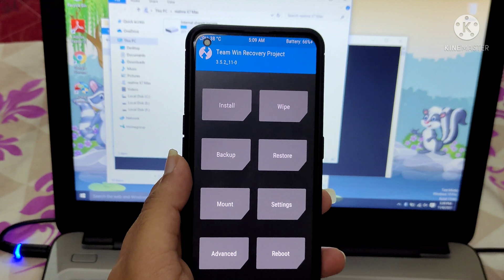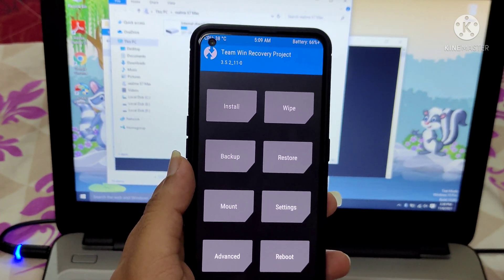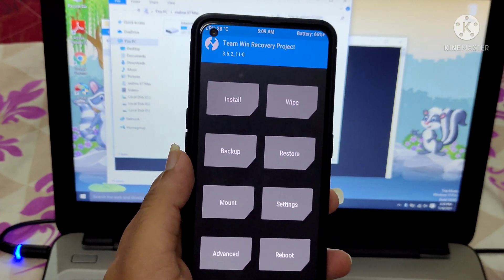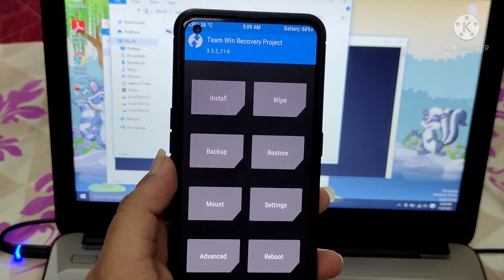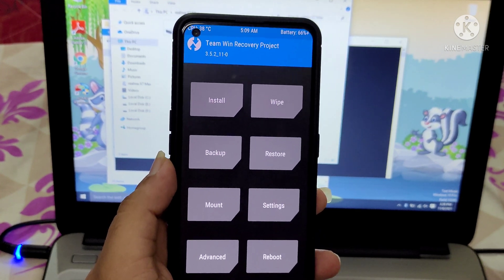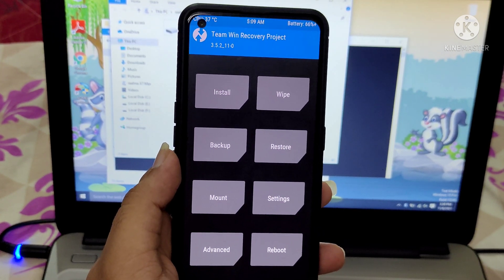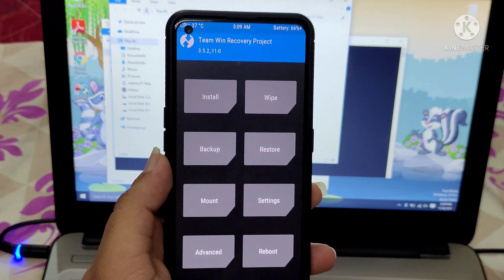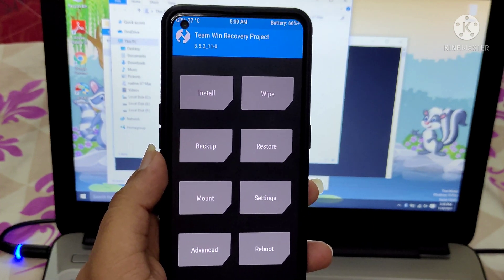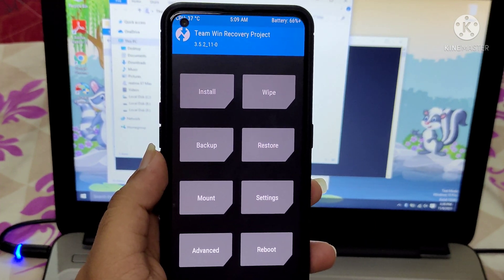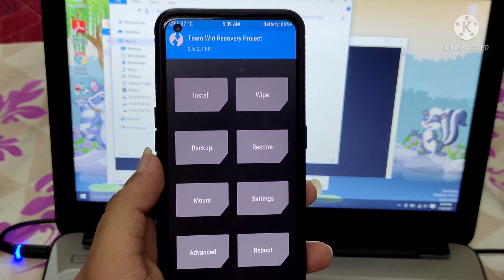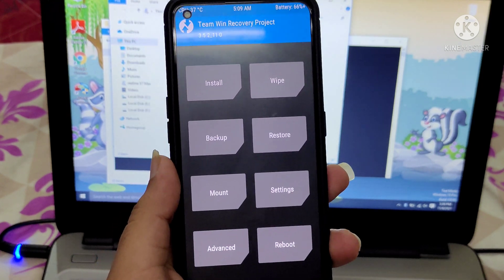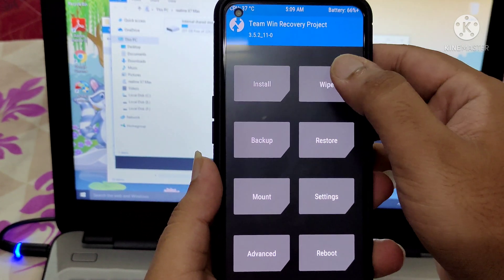Even while doing this video I'm a little tense, because many users' phones have been bricked, and some have had to go to service centers to replace their motherboards. So whenever you are trying to flash any ROM or root your Realme X7 Max, please be careful.